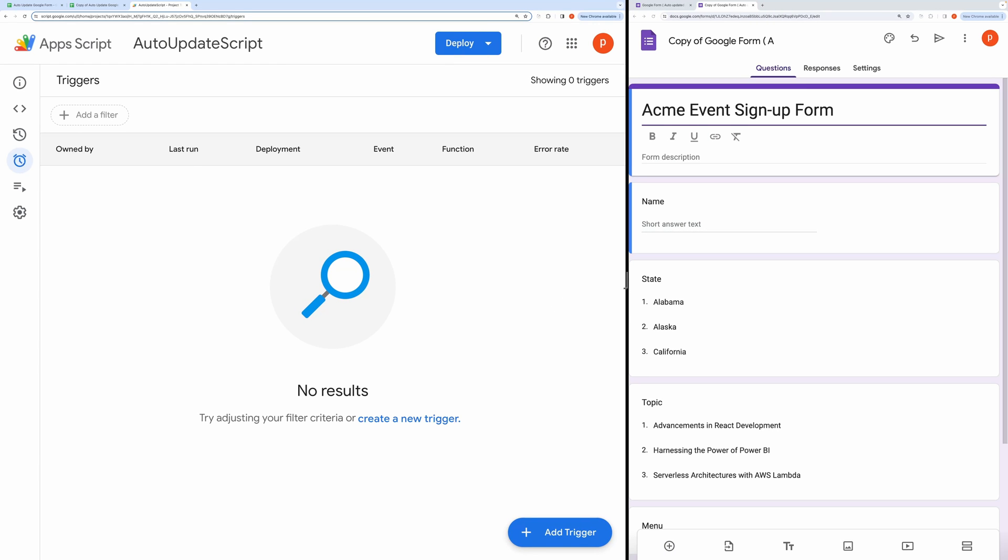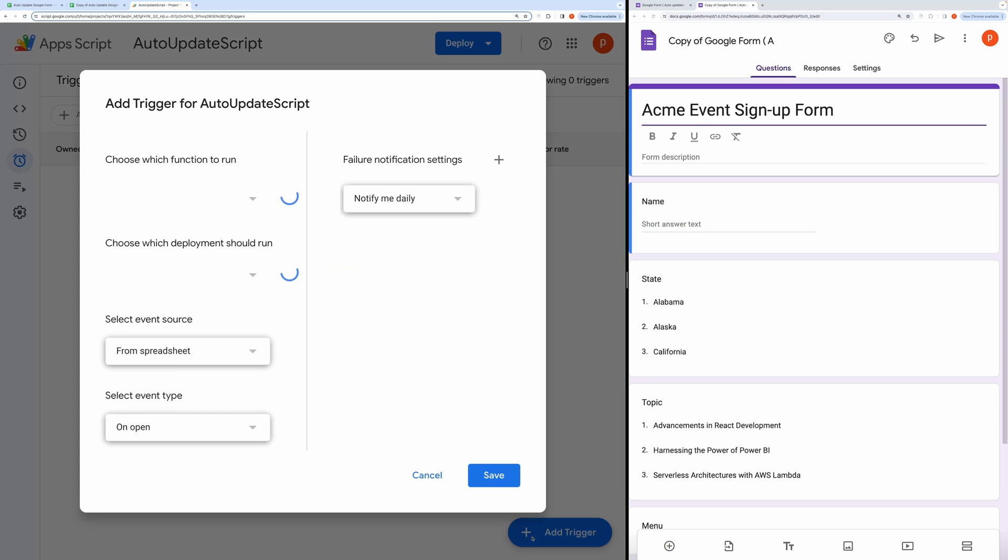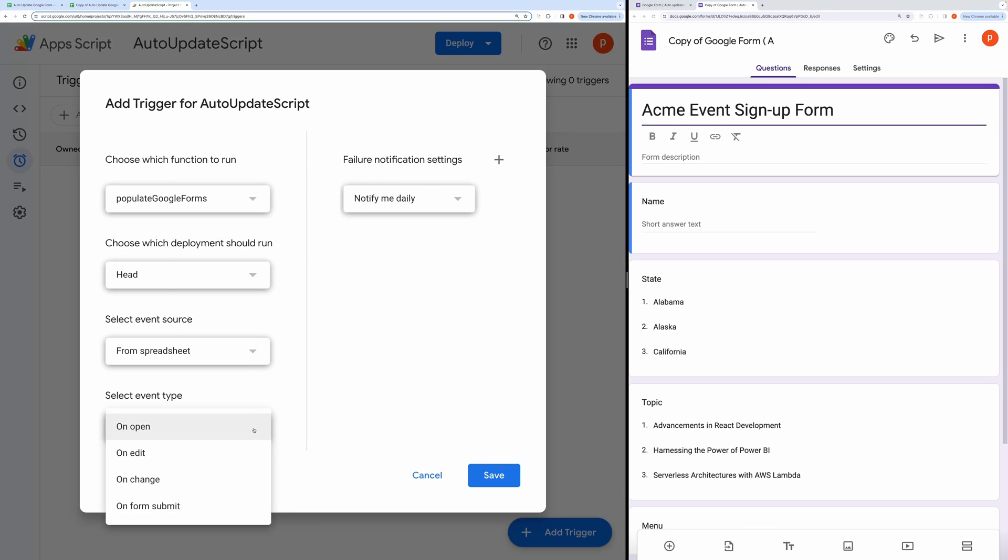Then click on Add New Trigger. Now we need to change the Event Type to OnEdit. Then hit the Save button.